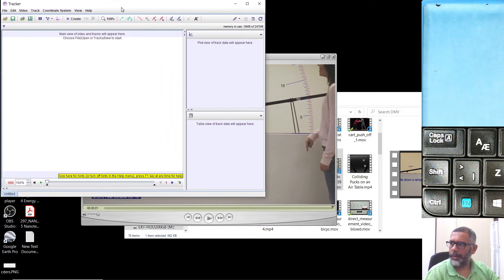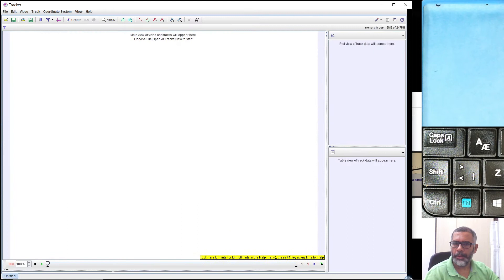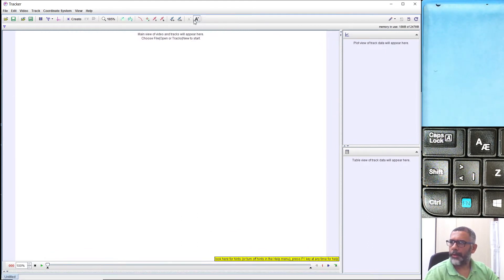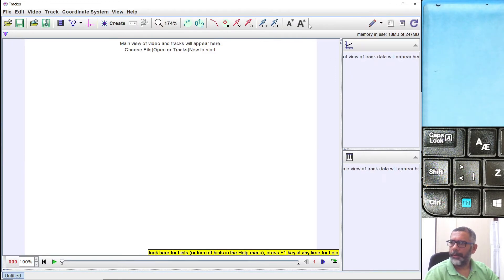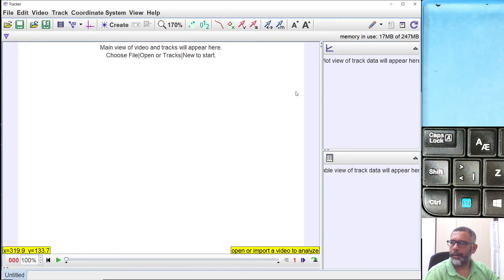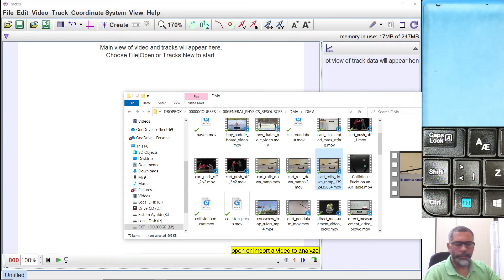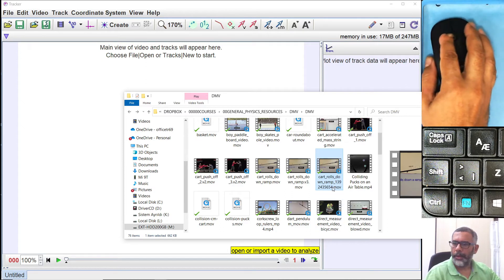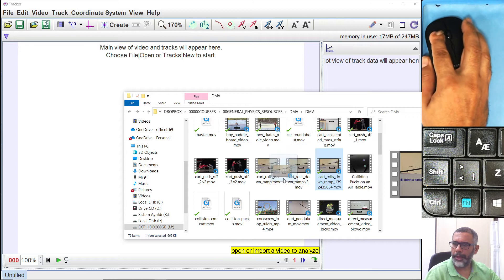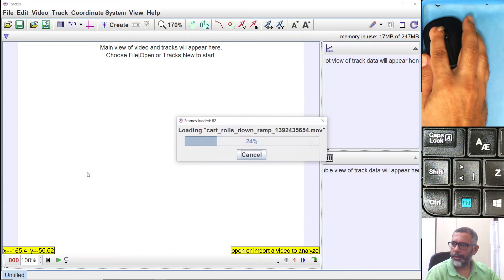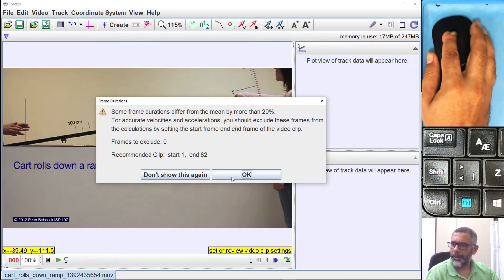Let me enlarge the Tracker window so you can see well, and also enlarge the text. To load the video, take it from your folder, hold the left mouse button, drag it over to the white window in Tracker software, and release it. Just press OK on any prompt.